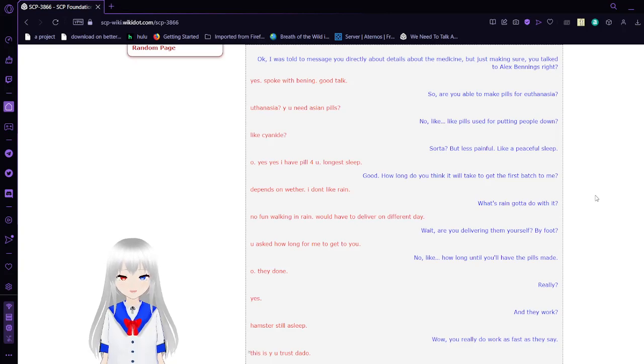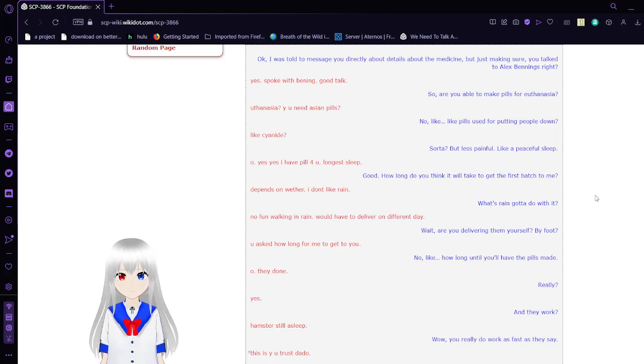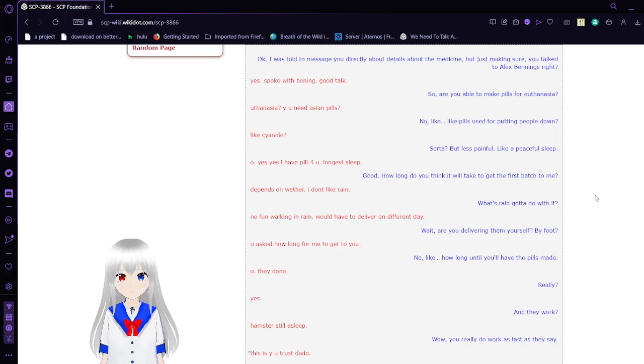Yes, spoke with Bettings. Good talk. Sorry, you're able to make pills for euthanasia? Euthanasia? Why do you need Asian pills? No, like pills used for putting people down.